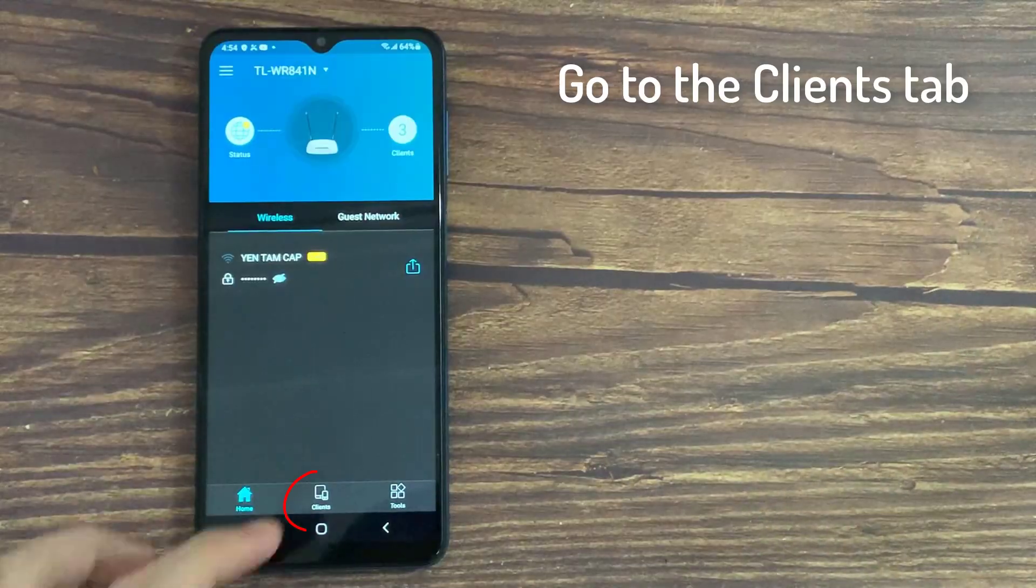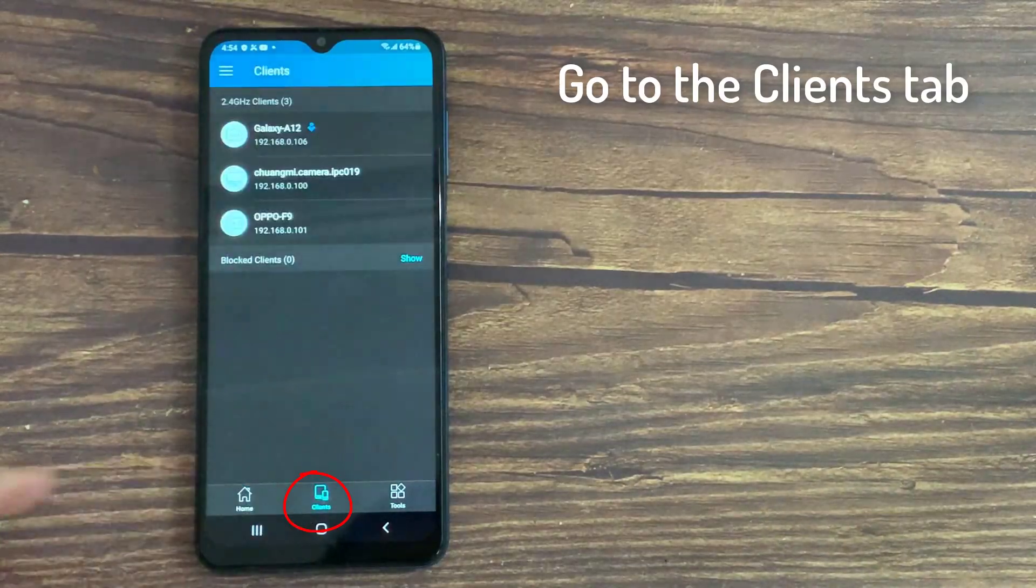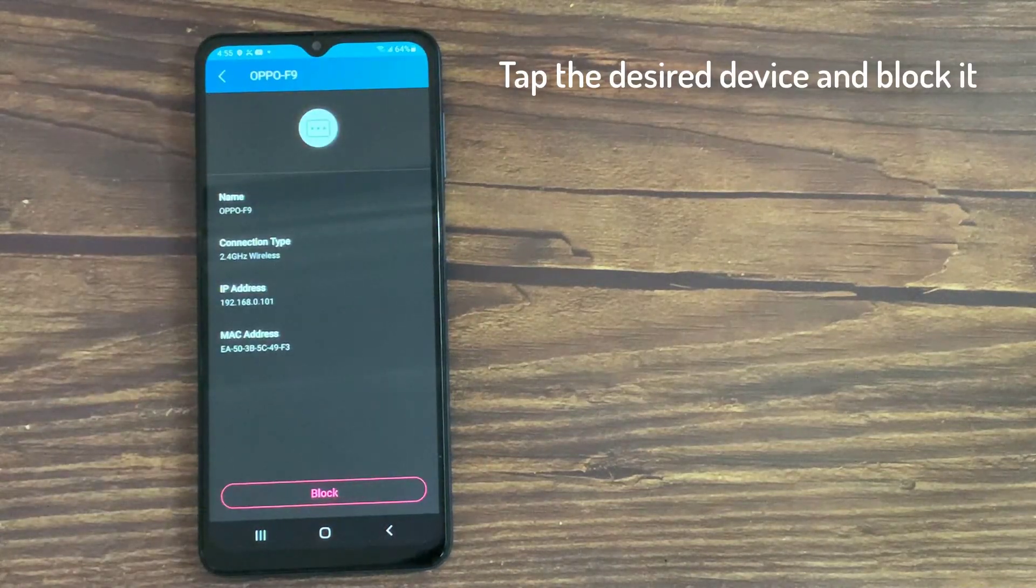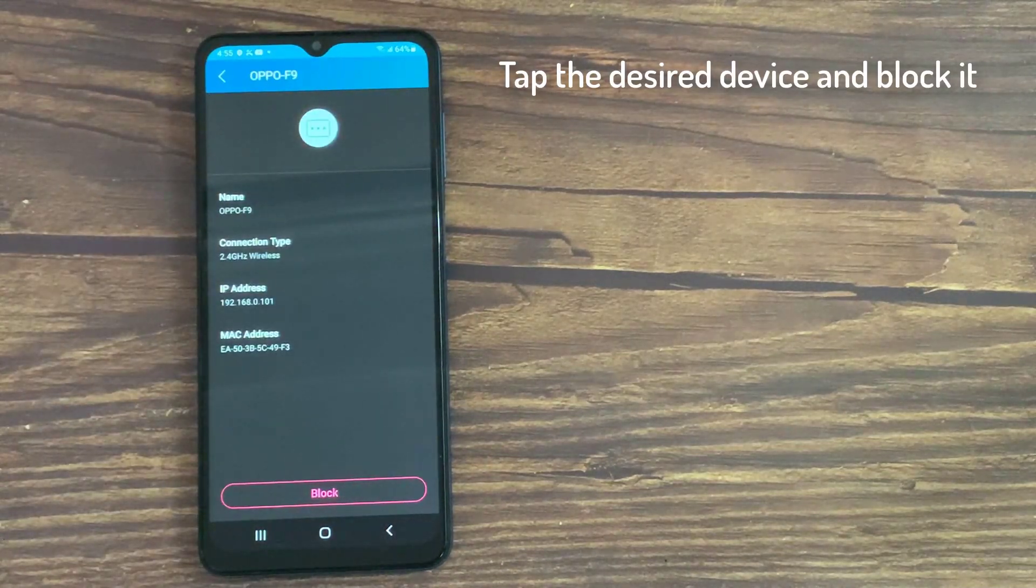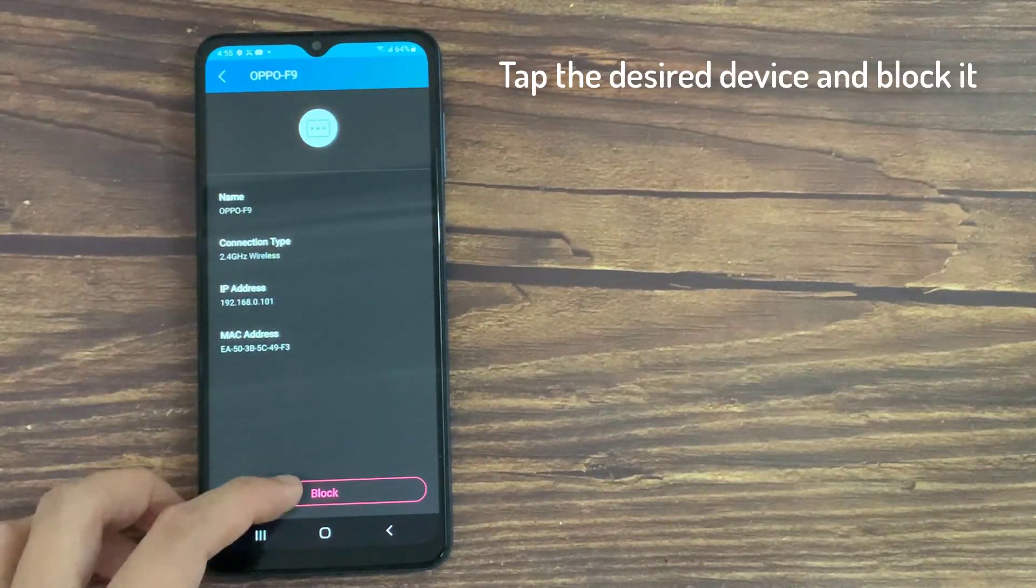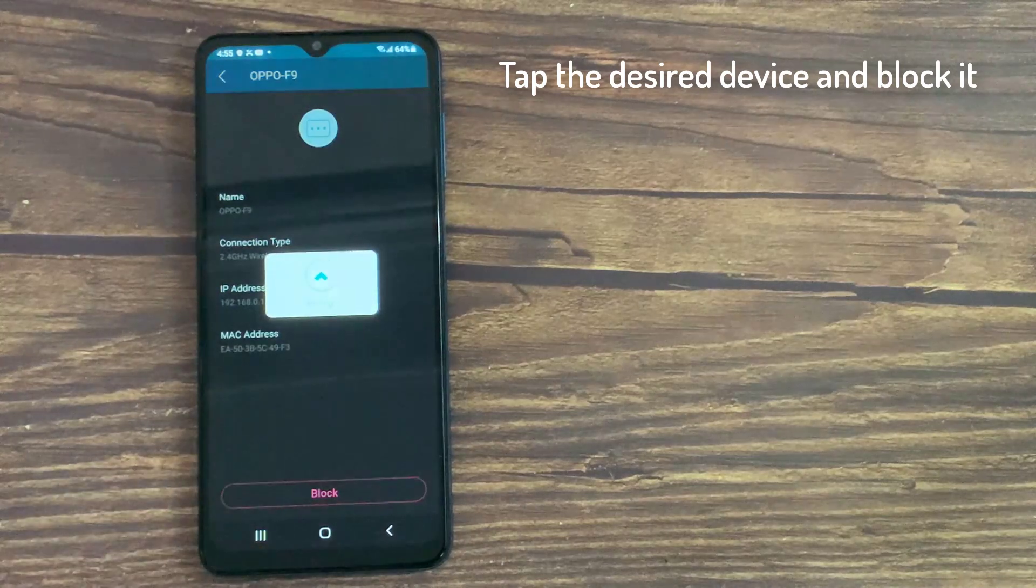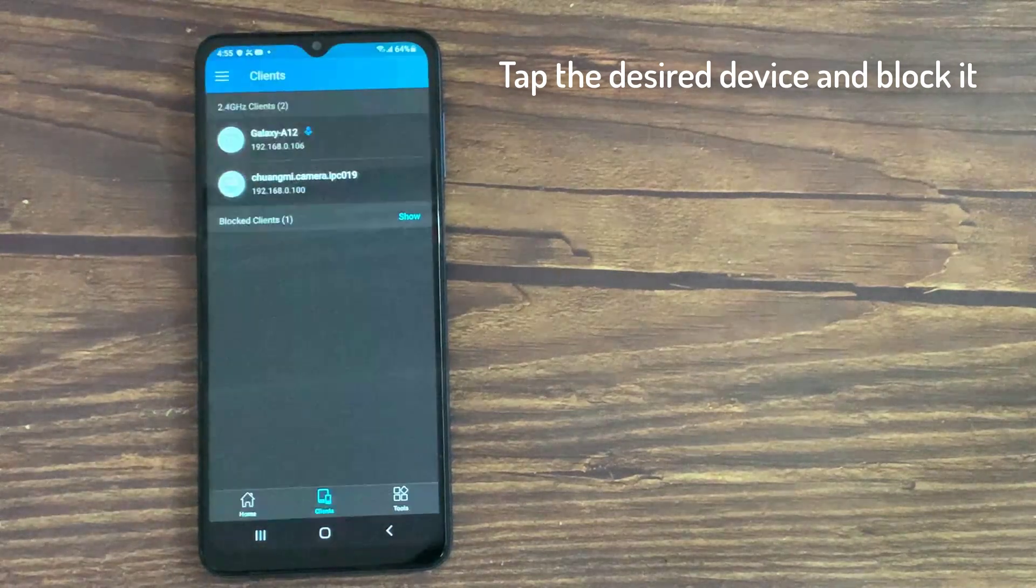Go to the Clients tab. Tap the desired device and block it. Remember the blocked device can still connect to the Wi-Fi, but it cannot access the Internet.